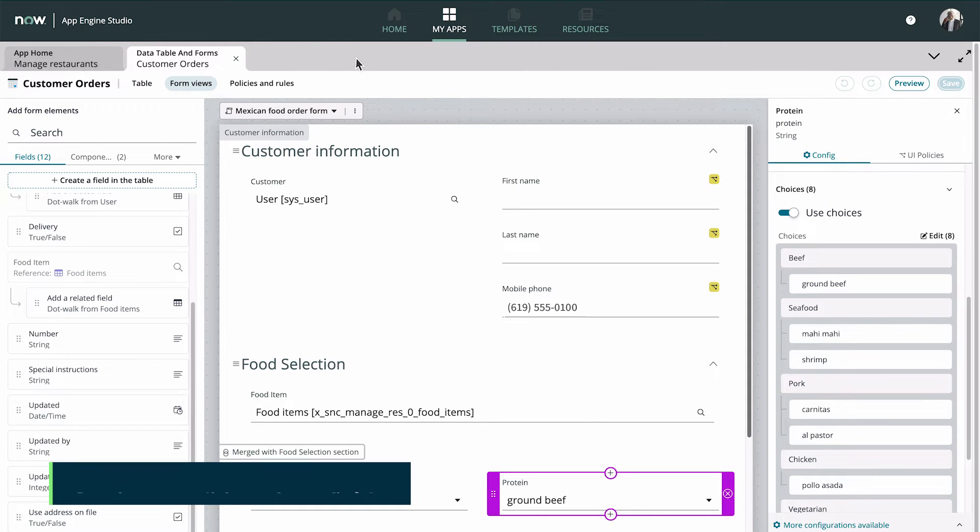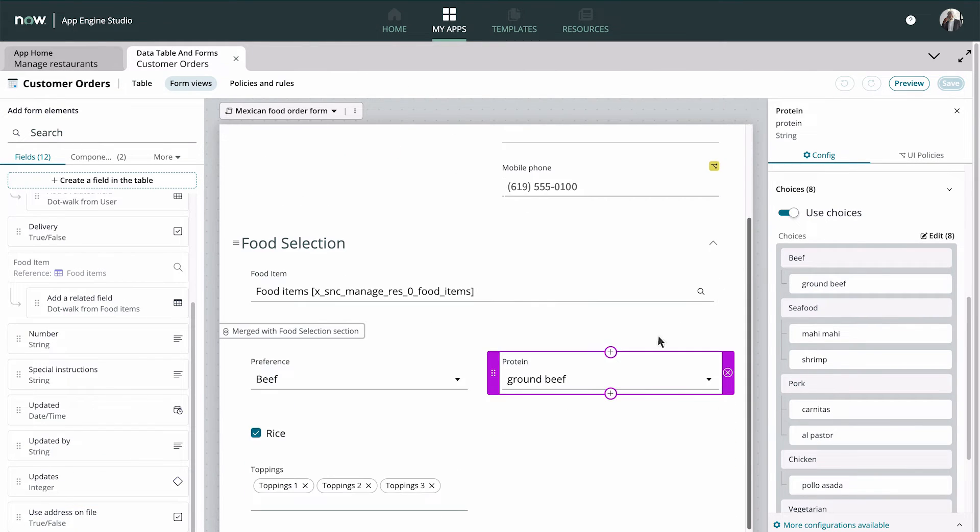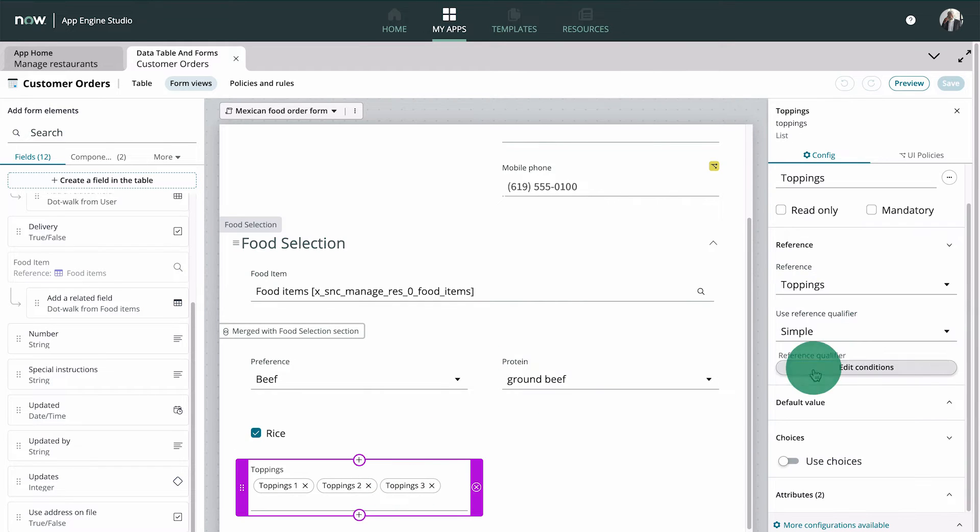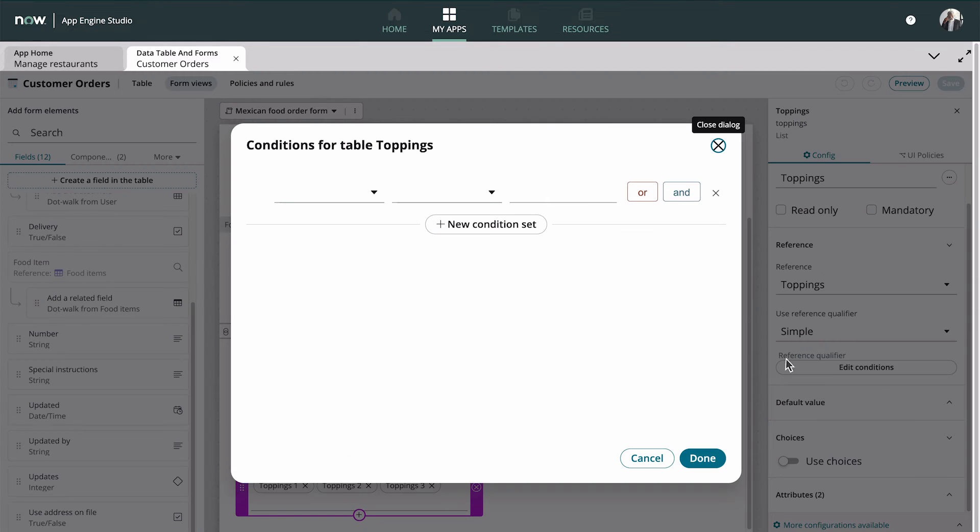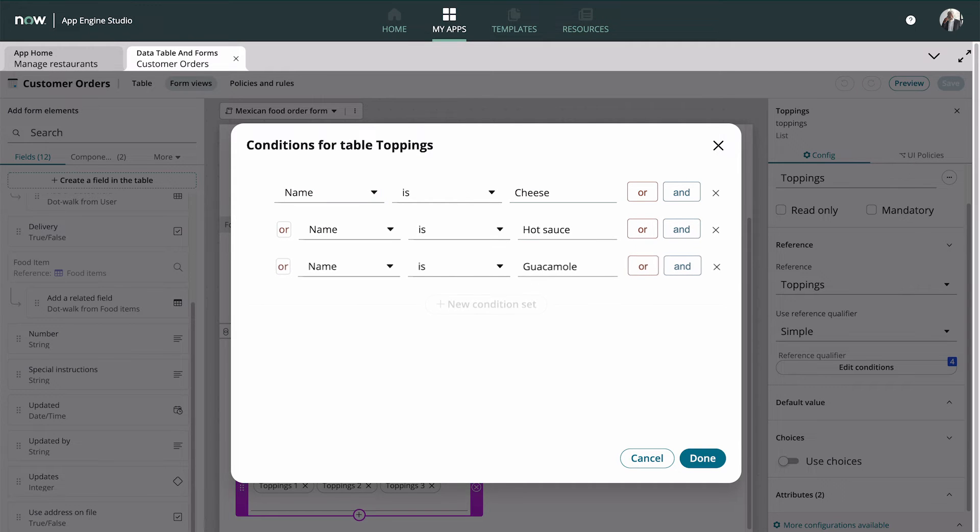Now let's see how to set conditions for a field. We only want these items to display in the Topic field, where the name is Cheese, or Hot Sauce, or Guacamole.